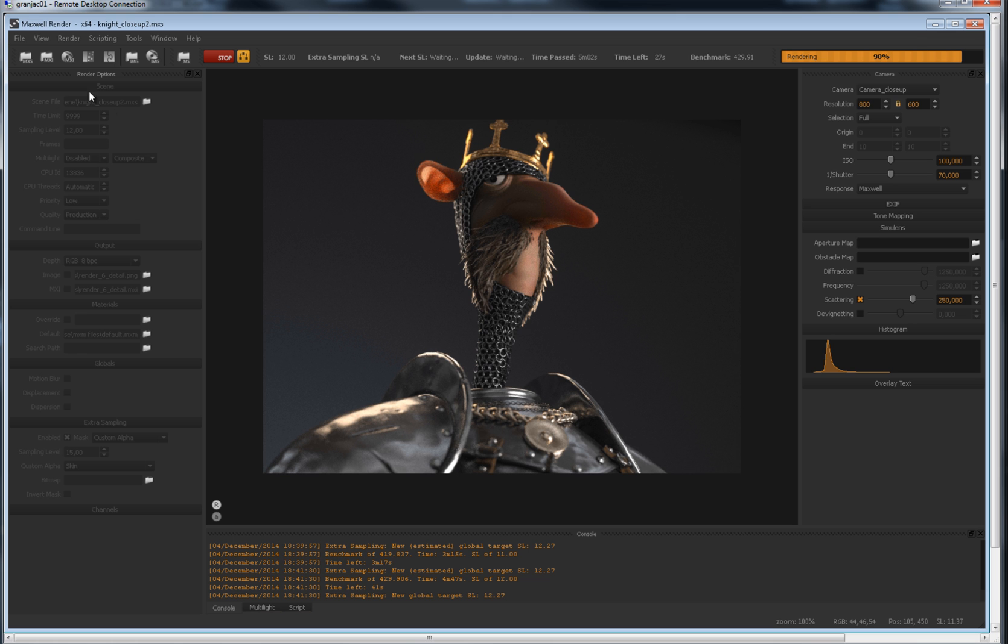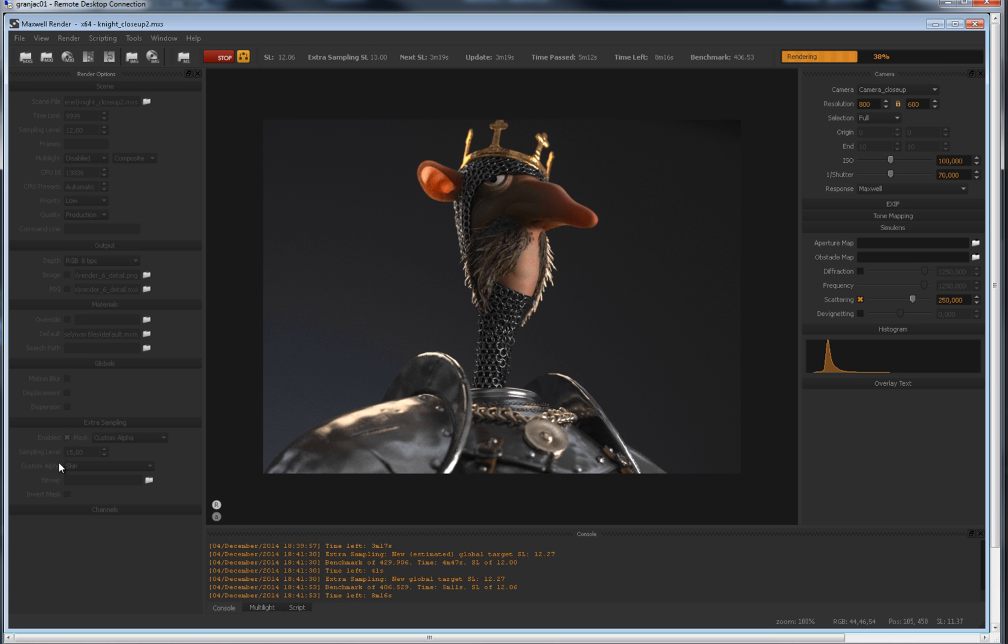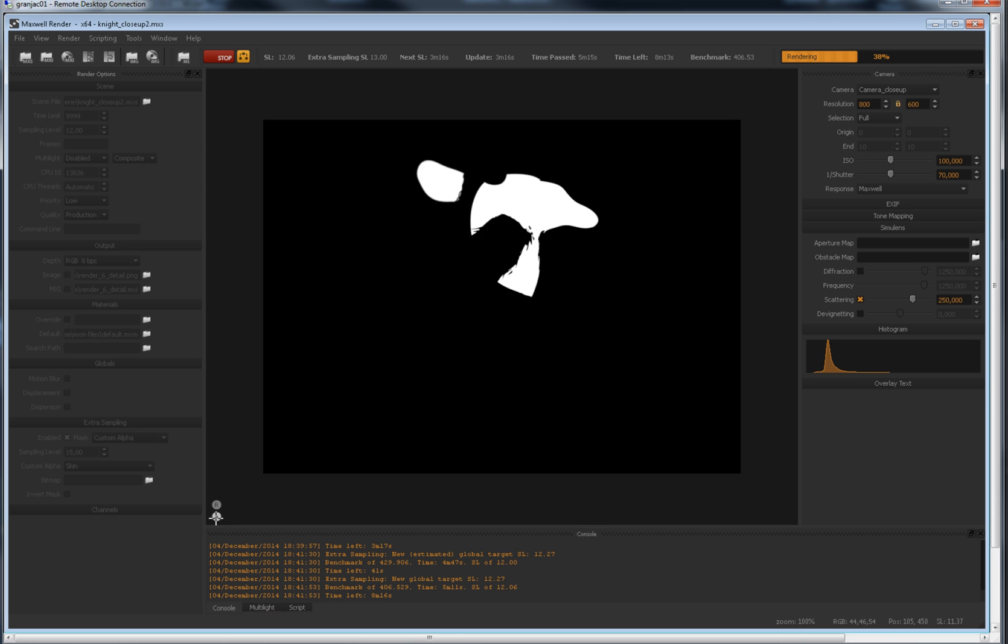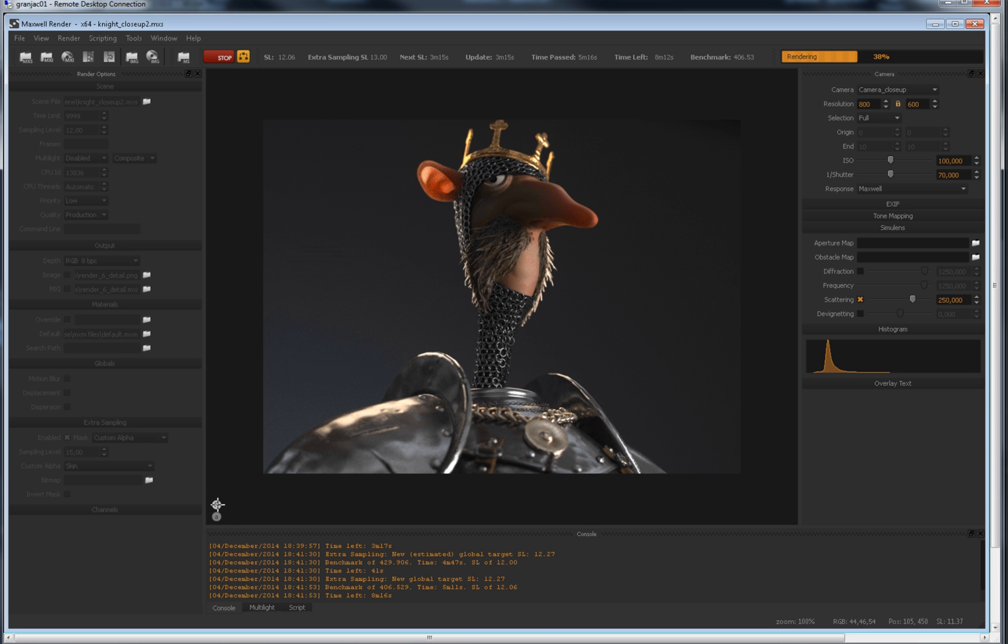During the render, you will first have the frame being rendered until the global sampling level as usual. Once finished, Maxwell will switch automatically to selective sampling, taking the mask you indicated and rendering only that specific area to the size sampling value. Its progress is indicated in the extra sampling level parameter.